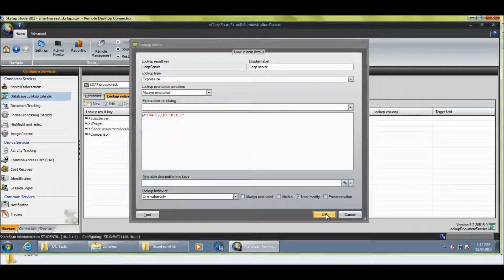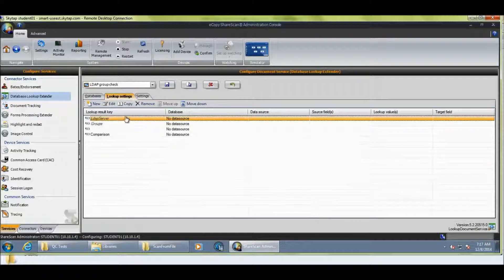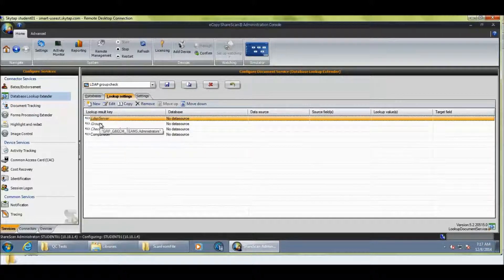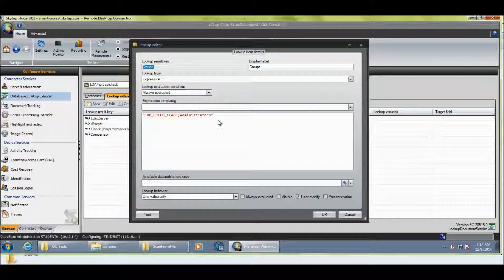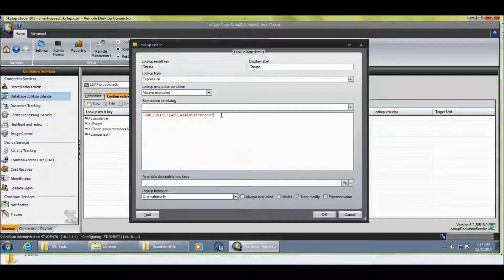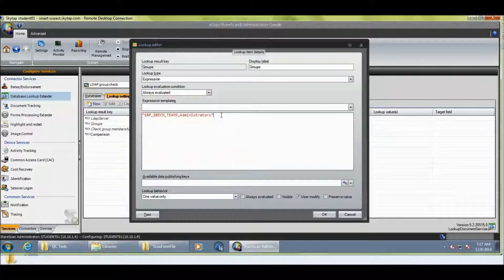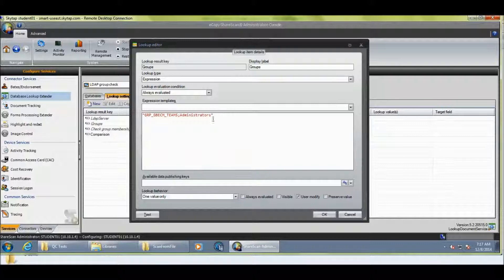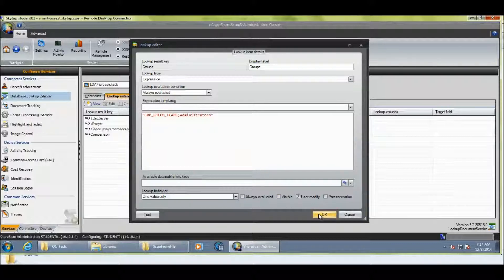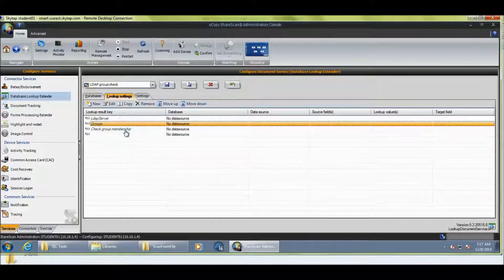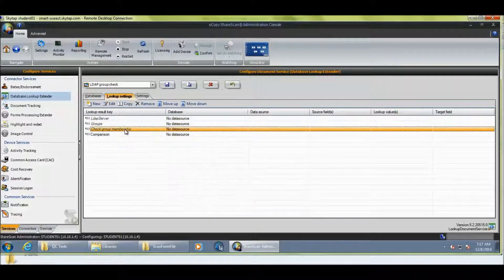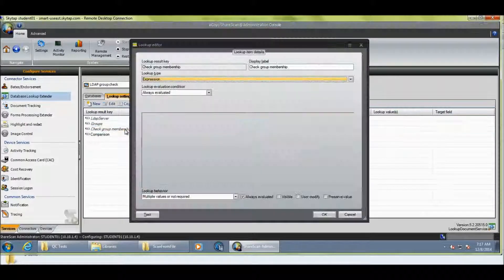So, switch back. So, that's my lookup. That's just telling the software where the LDAP server is. Then, the next stage is to configure the groups that you want the user or require the user to be a member of in order to proceed. And so, I've got GRP, GB, ECM teams, and administrators. And they're separated by semicolon.